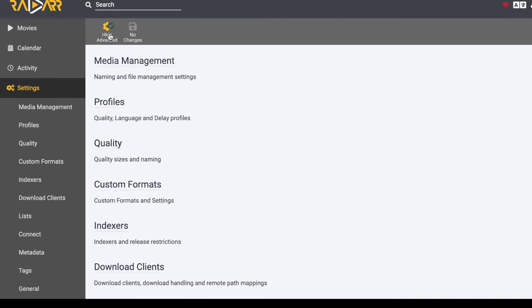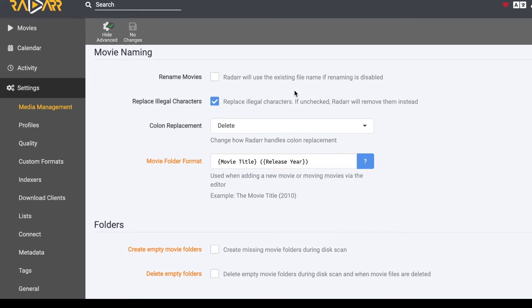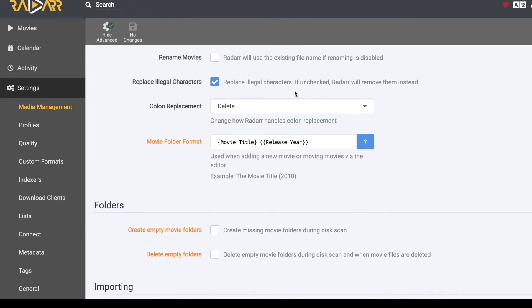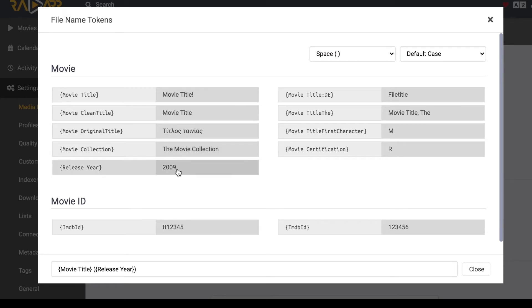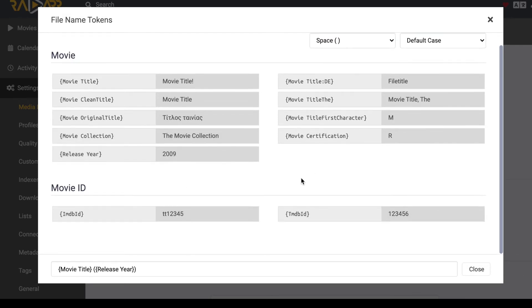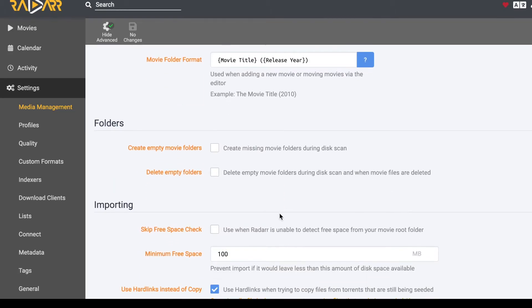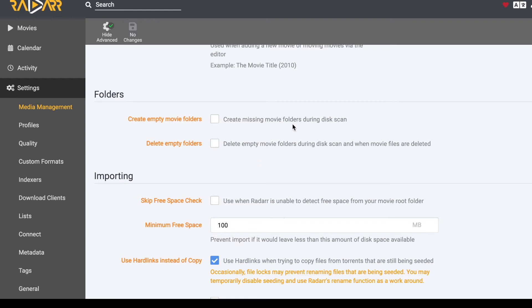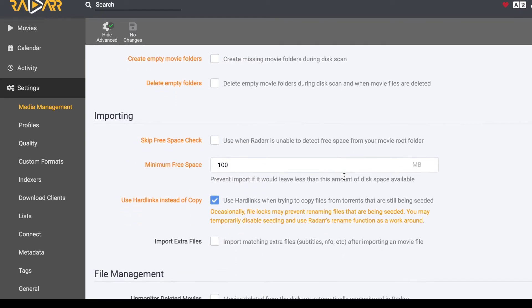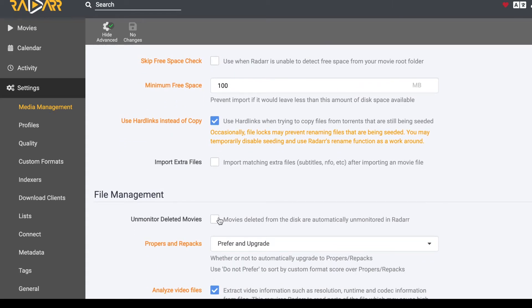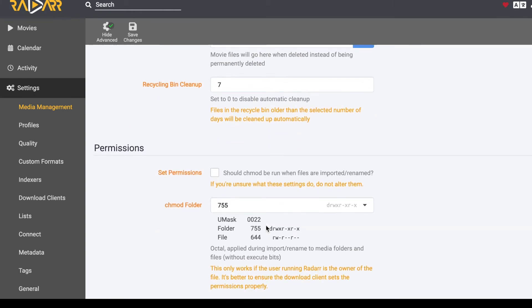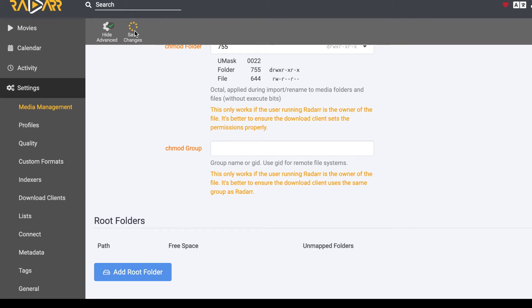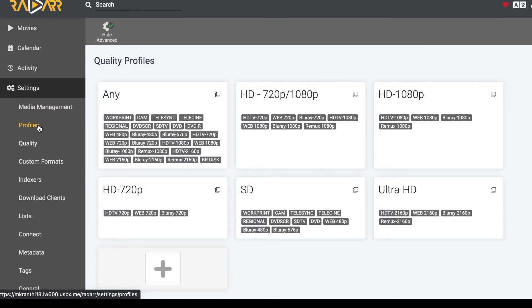Let's go into Settings. First, I want to click on Show Advanced, then go to Media Management. Here you can see how to set up the movie format — once it downloads, it can rename the movie to whatever name you want. I won't be changing those since I want the actual movie title. Scrolling down to File Management, you need to check 'Unmonitor deleted movies.' Sometimes you download and watch a movie, then delete it — you don't want Radarr to keep searching for it after deletion.